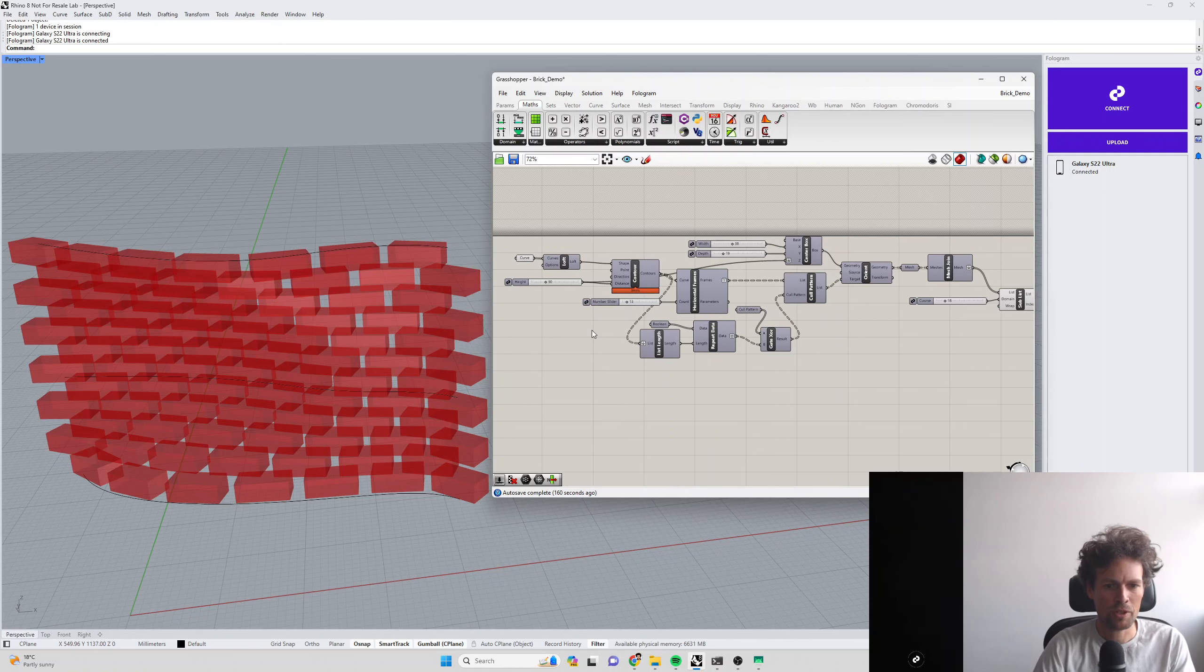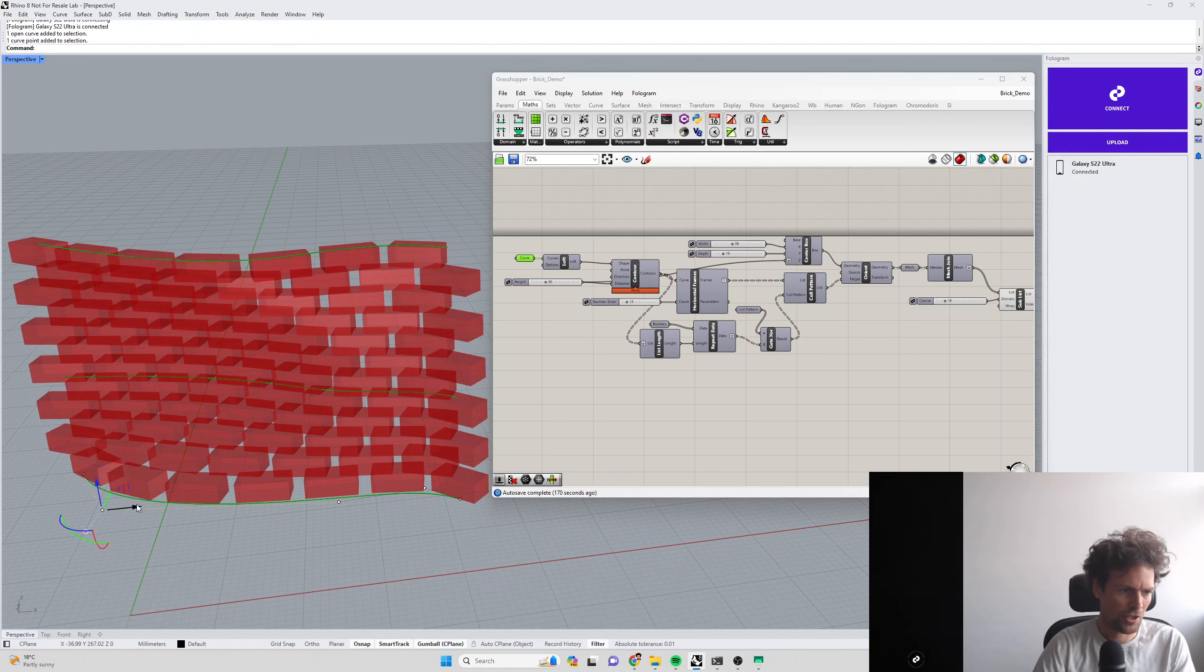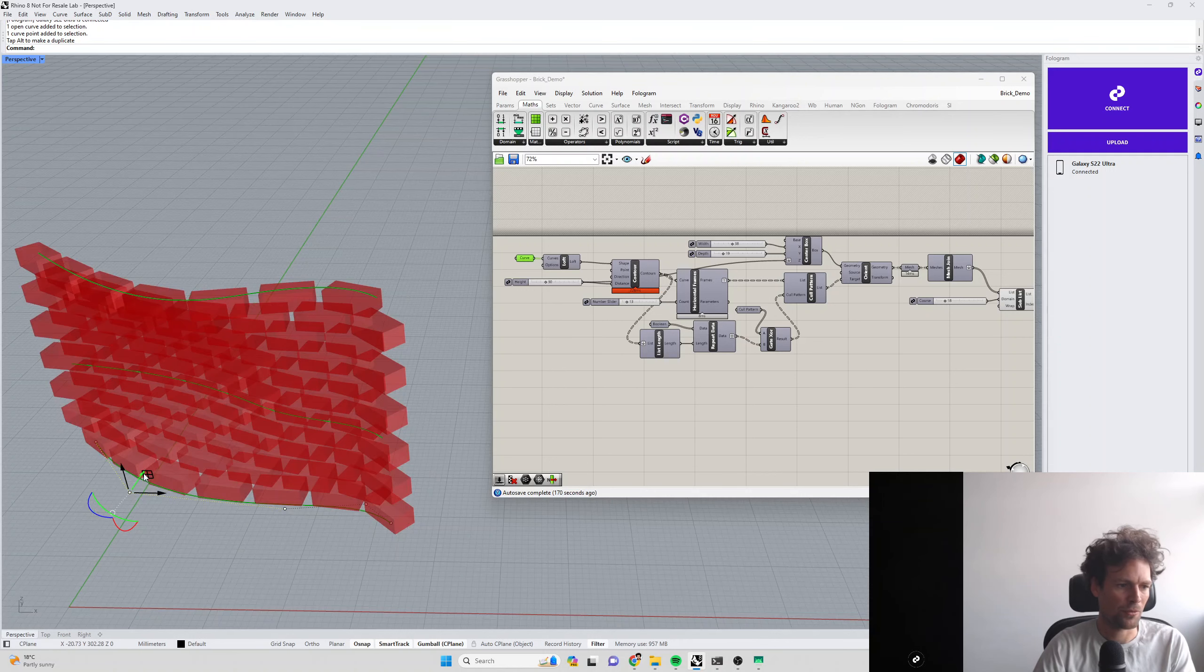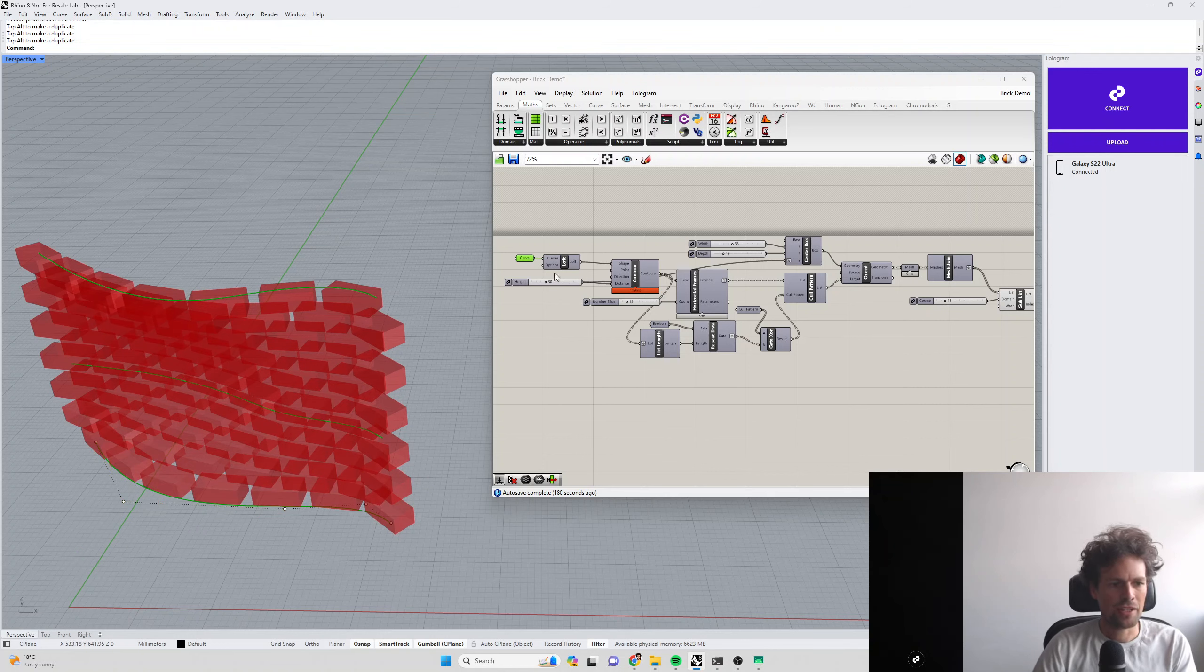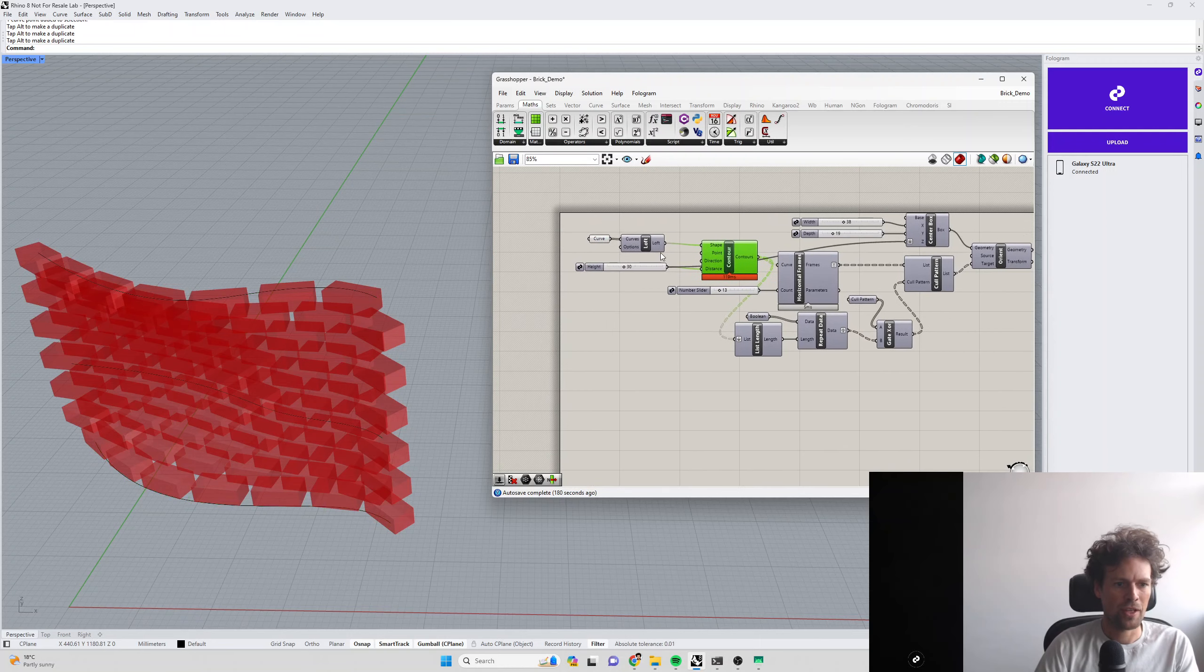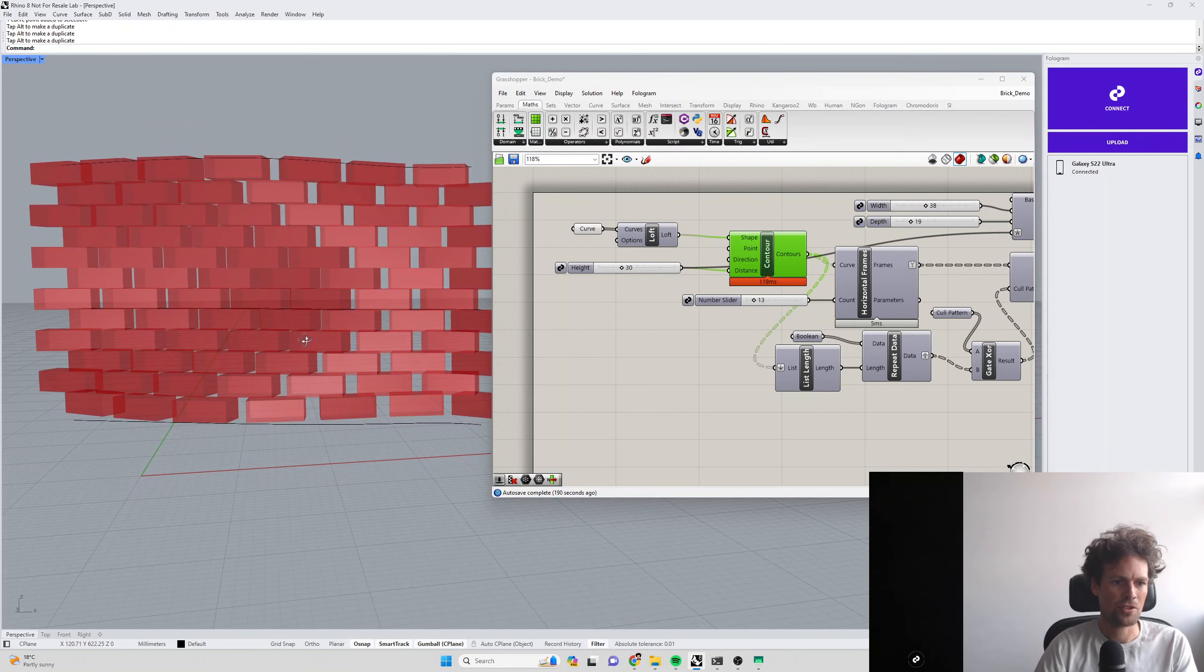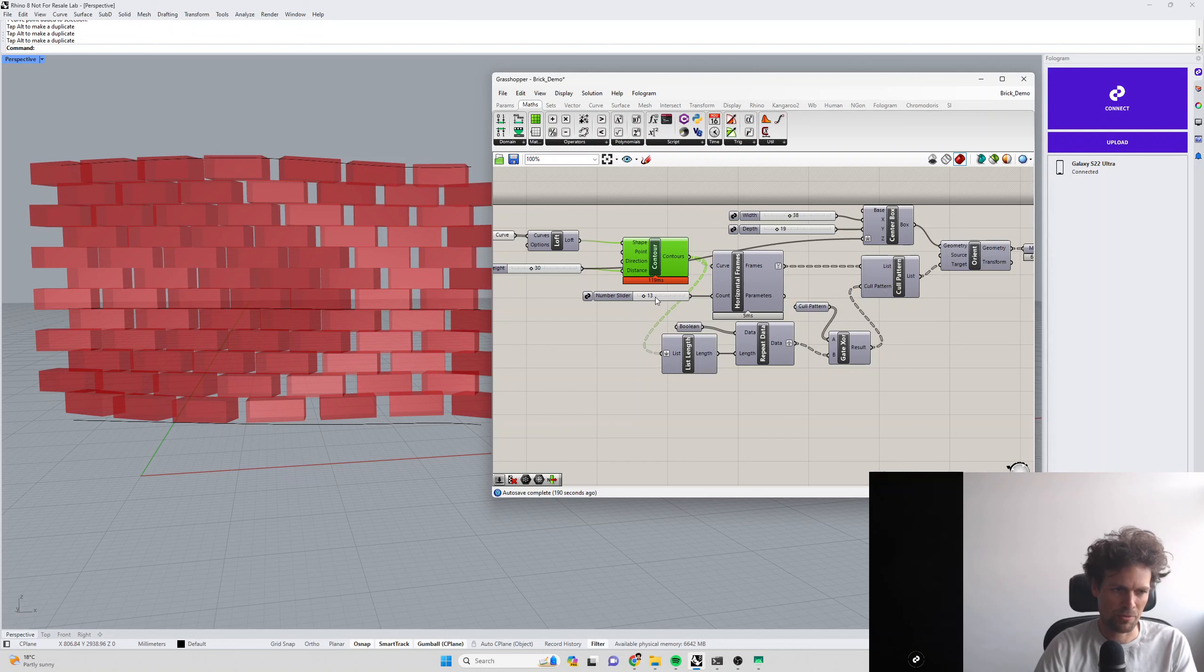We'll quickly break down this parametric model. We're taking some curves drawn in Rhino, so if we edit the control points, our wall updates. They're getting lofted together parametrically, then we're contouring that loft and able to set a height for those contours. We're dividing up each contour into horizontal frames.